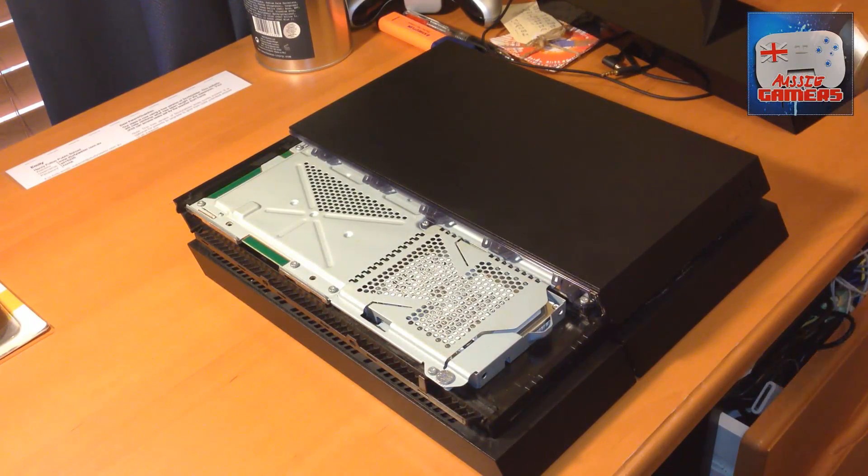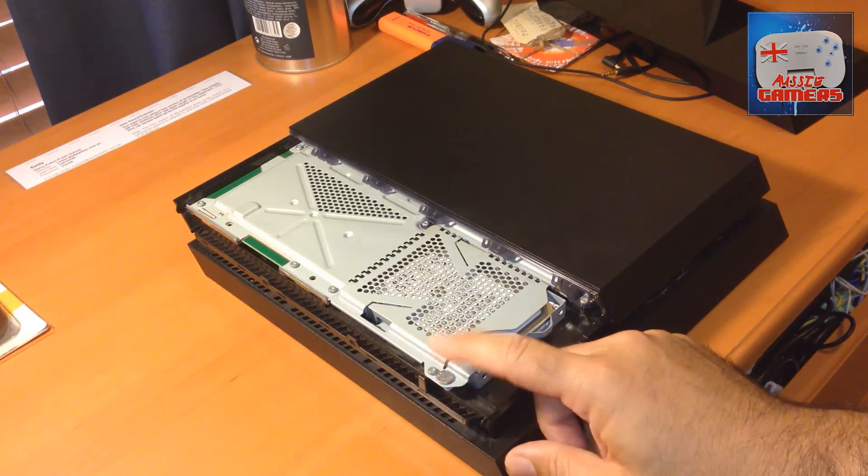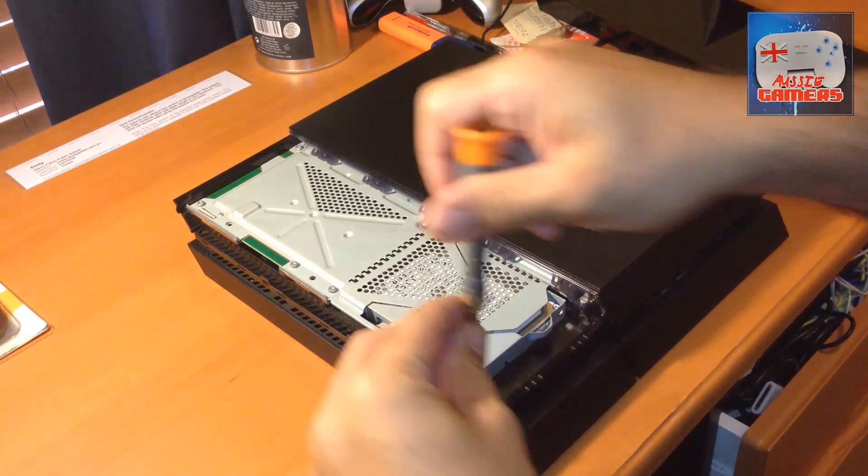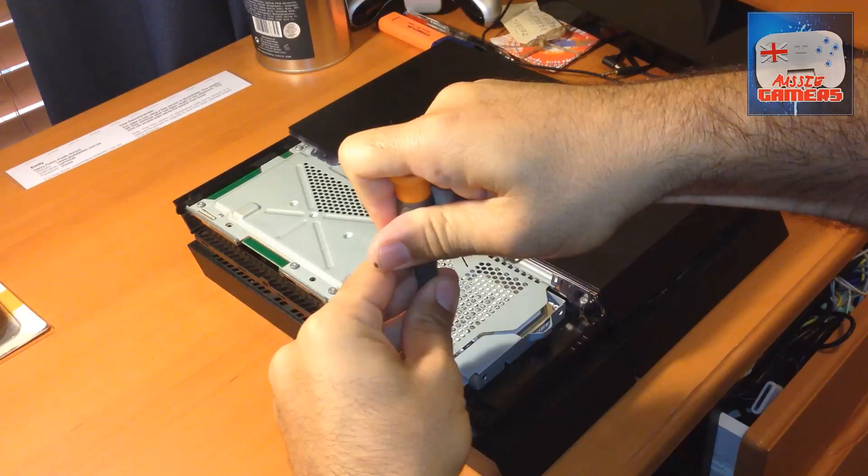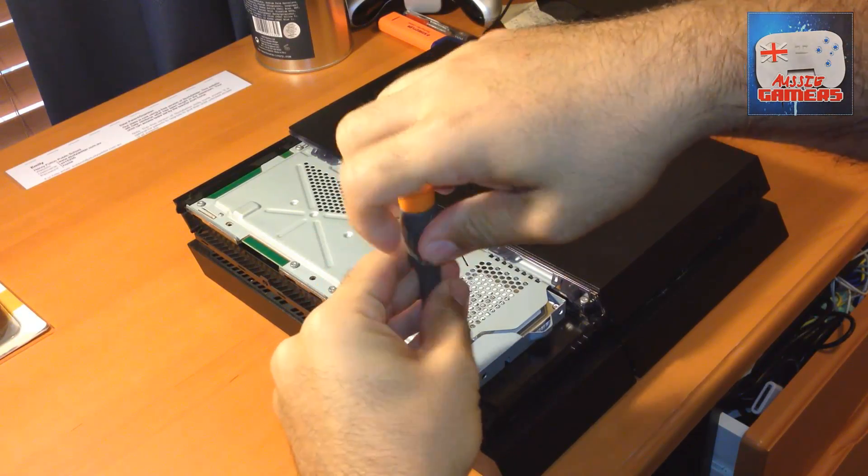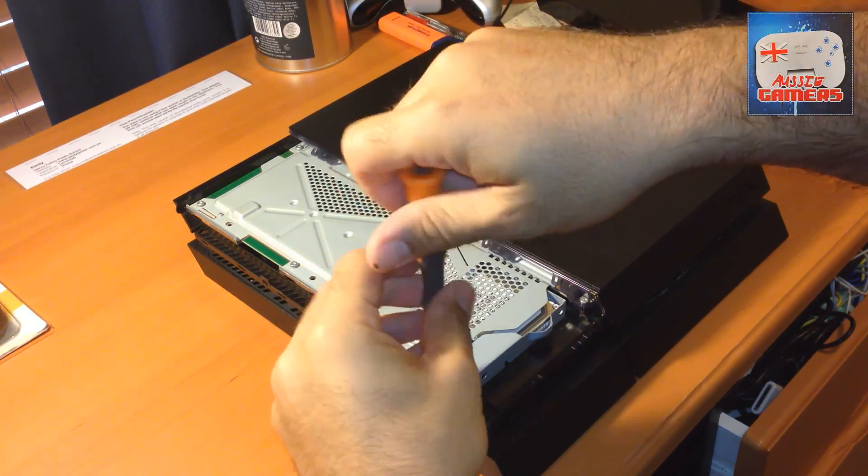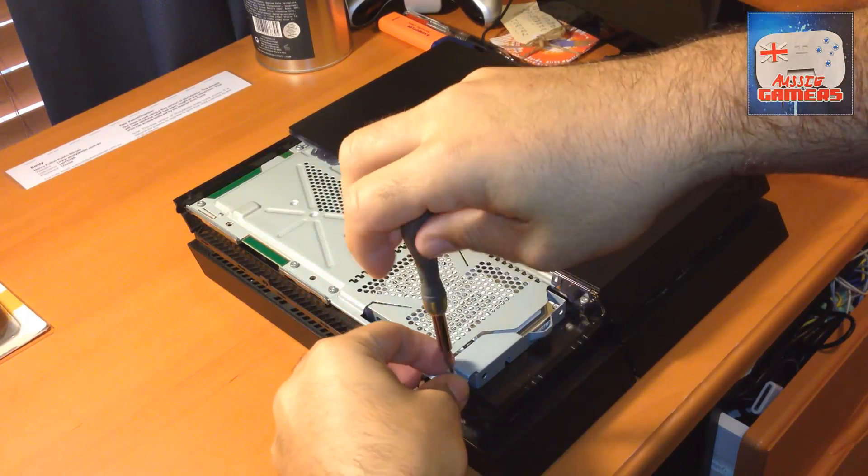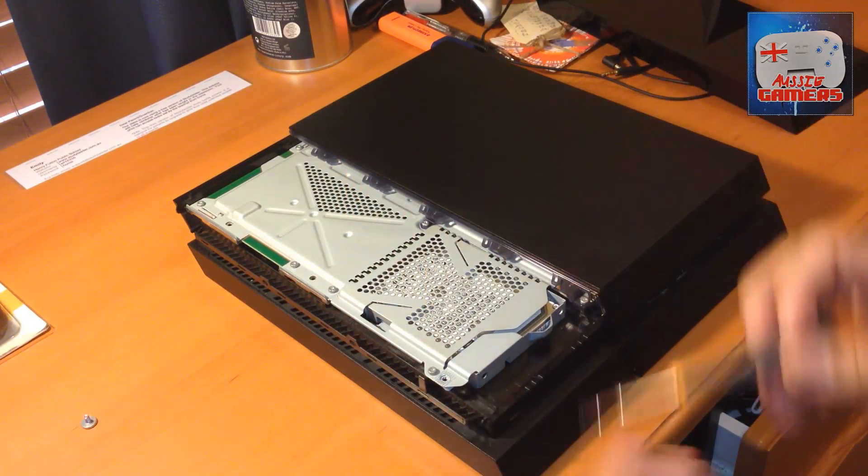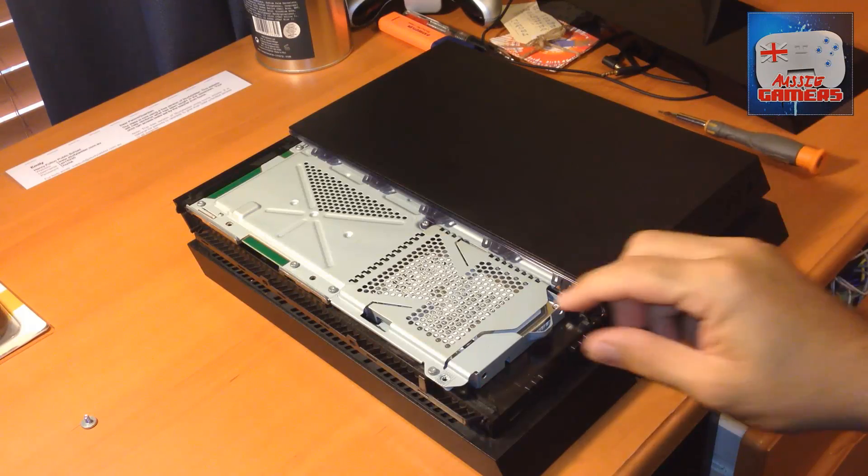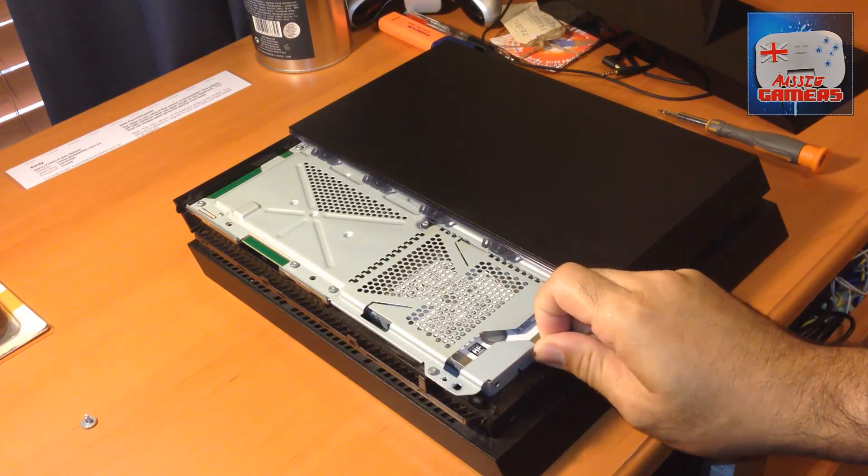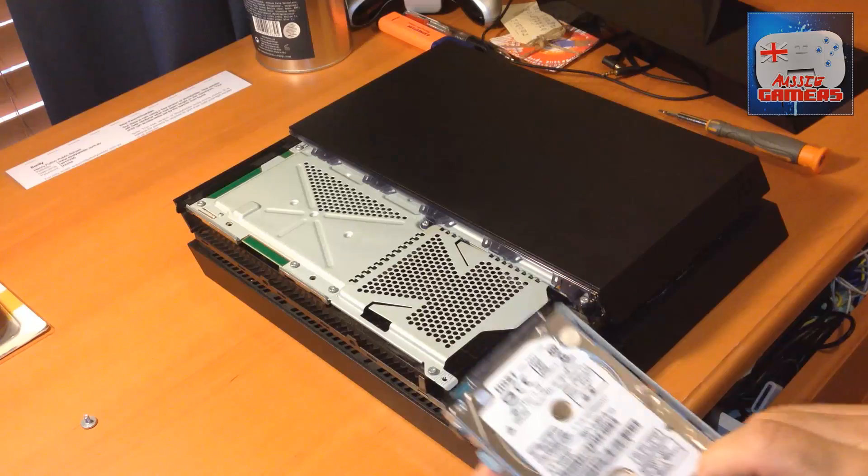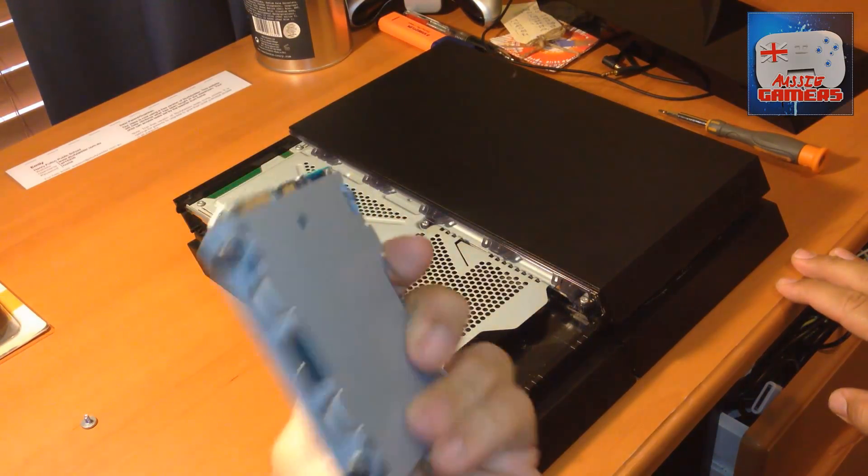It's that big screw there. It's called the PlayStation screw because it has the PlayStation symbols on it. Using a screwdriver that fits correctly, take that screw off and put it somewhere safe. Then grab the little tab and pull out. It's really easy. If you're forcing it, you've done something wrong.